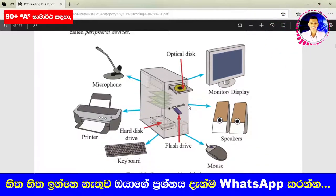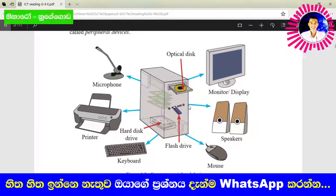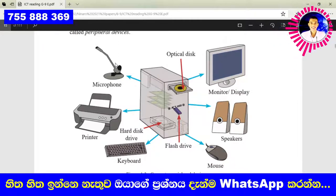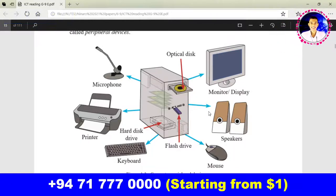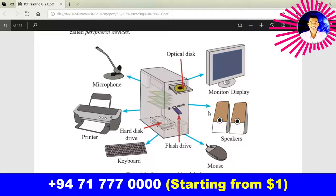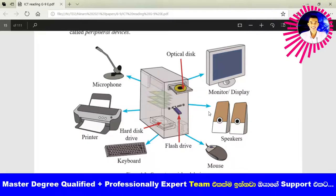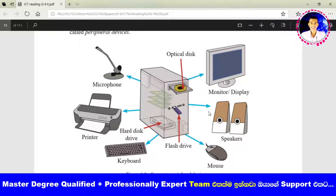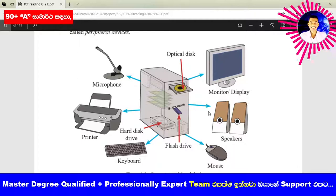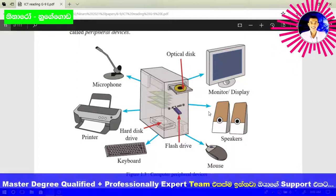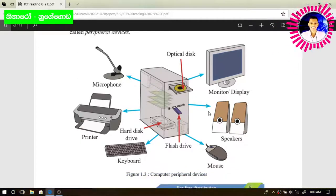I'll give you a chance to name these devices according to the category which we discussed in the past video. If you want to update your knowledge, you can check that video related to the computer system. Please pause this video and then categorize these devices.